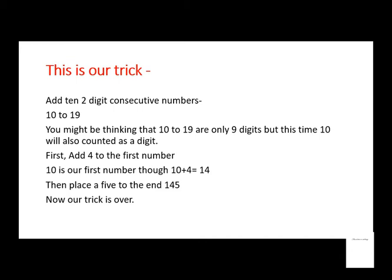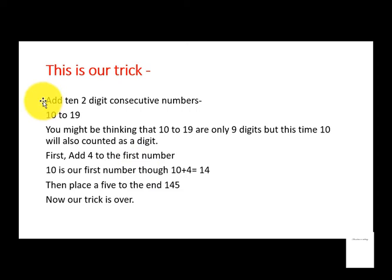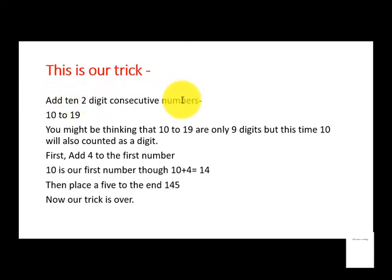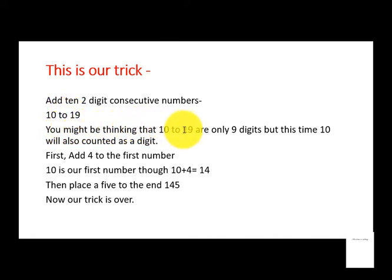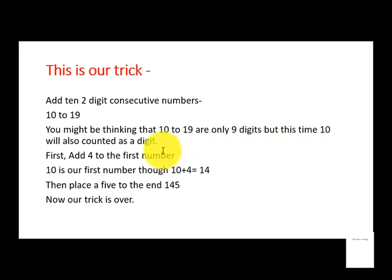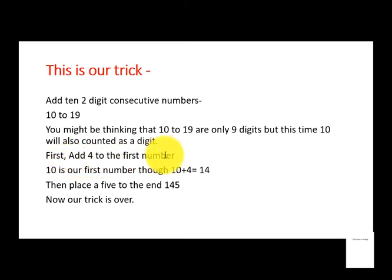This is our trick: add ten 2-digit consecutive numbers, 10 to 19. You might be thinking that 10 to 19 are only 9 digits, but this time 10 will also be counted as a digit. First, add 4 to the first number.